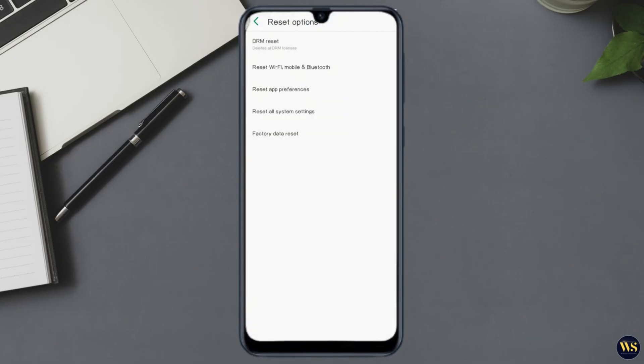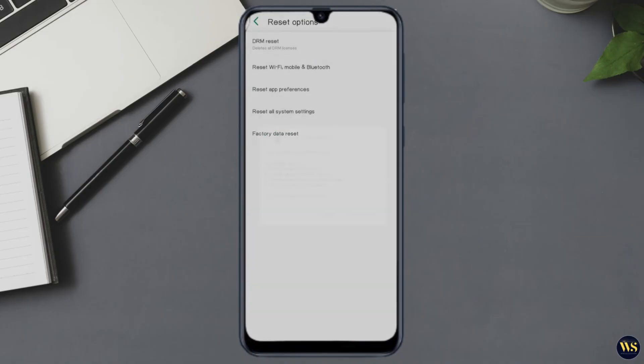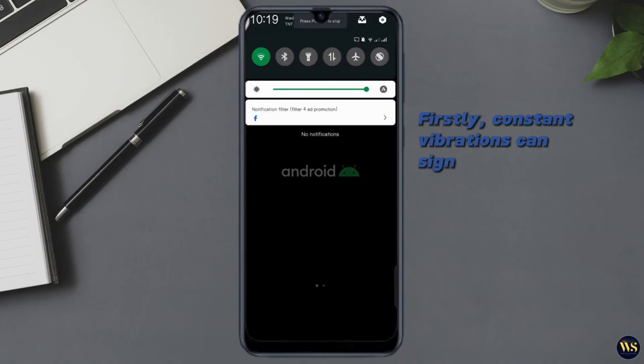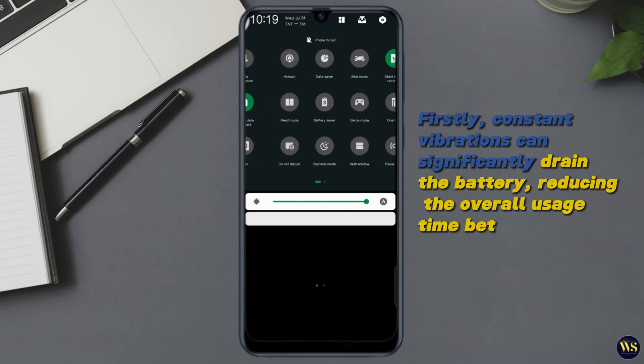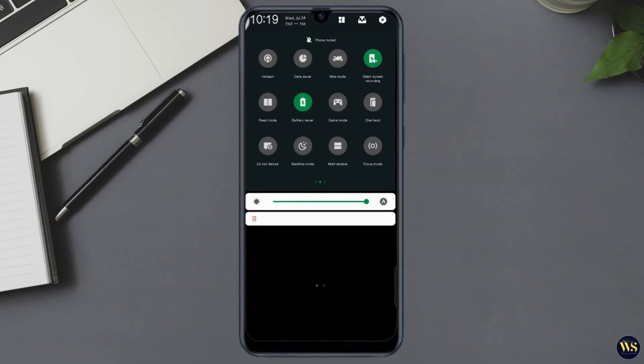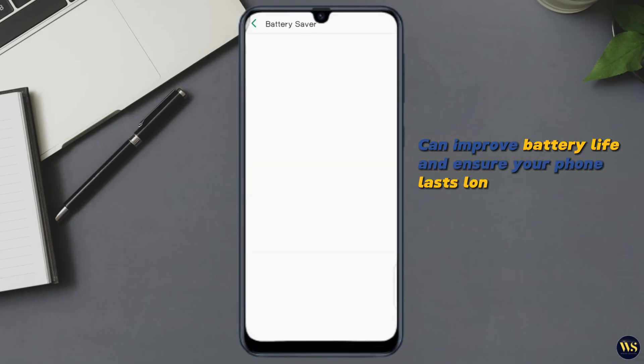Firstly, constant vibrations can significantly drain the battery, reducing the overall usage time between charges. By resolving this issue, you can improve battery life and ensure your phone lasts longer without needing frequent recharging.